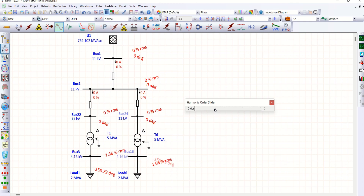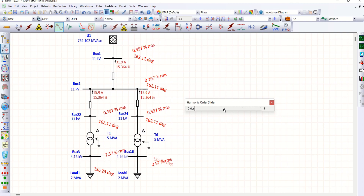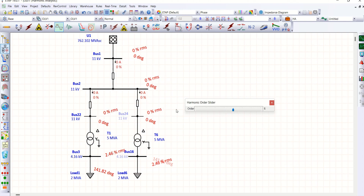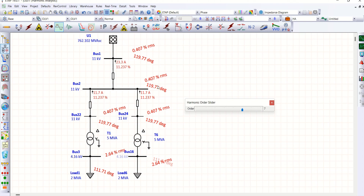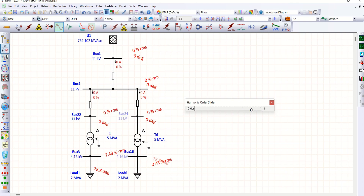Fifth order is available — current is flowing and 0.397 voltage THD is present. Sixth order (triplen) is not available. Seventh order — you can see a value here. Ninth order (triplen) is not available. Tenth order may be available here.